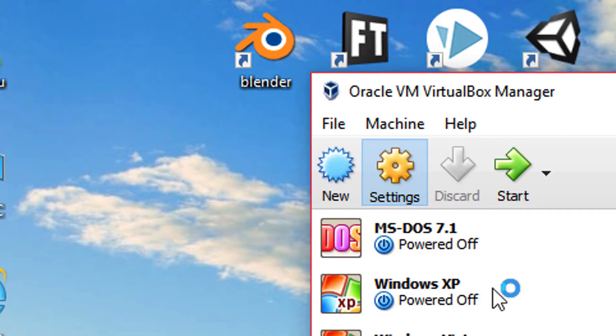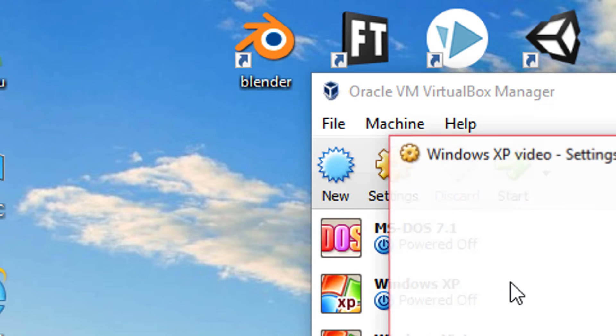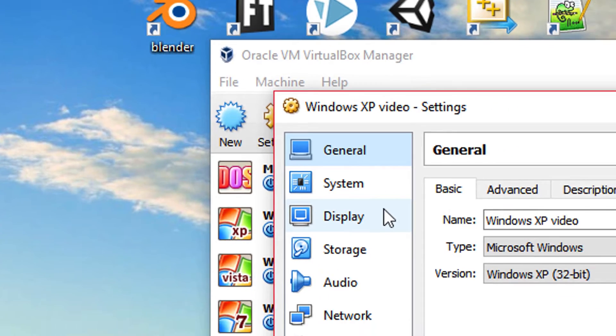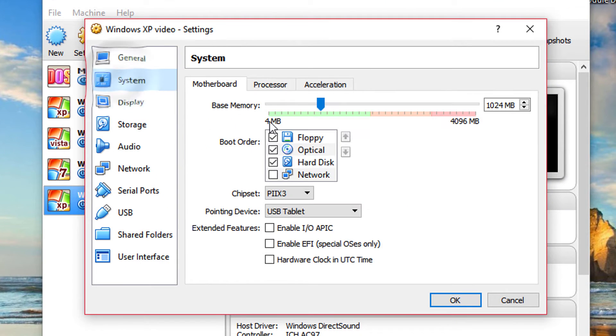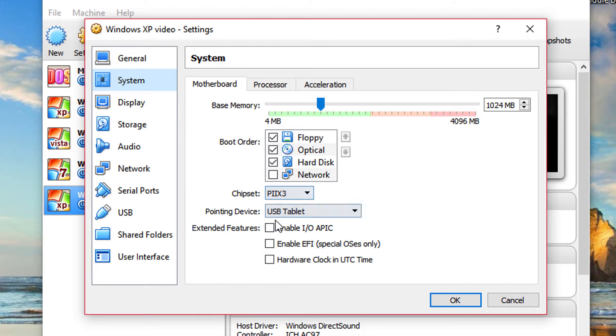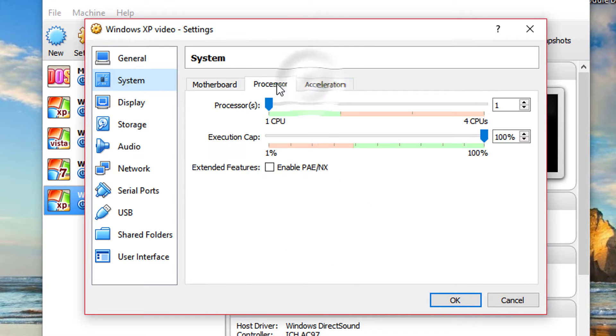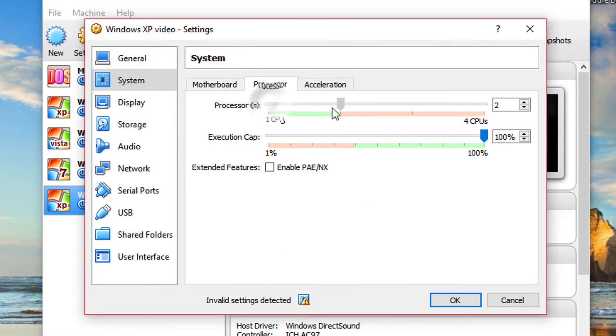So once you get into the settings button, it's going to pop up a new window. Over to this window, if you go over to system, you can choose here what you want. Also, you can go into the processor and these are the only settings that you're going to make.